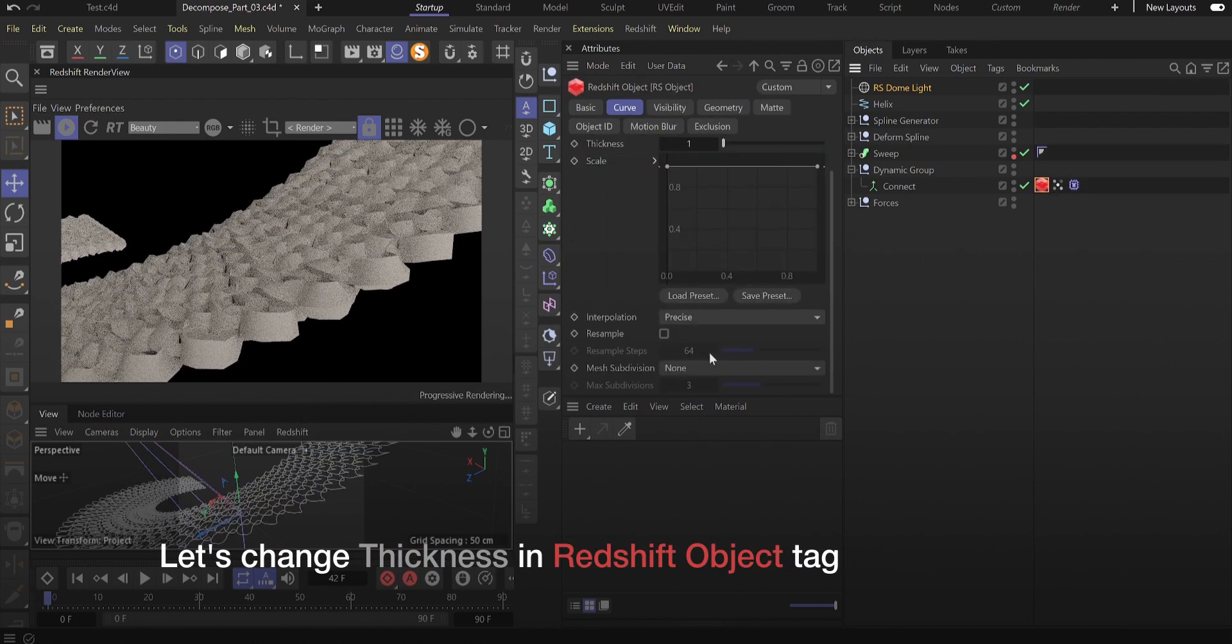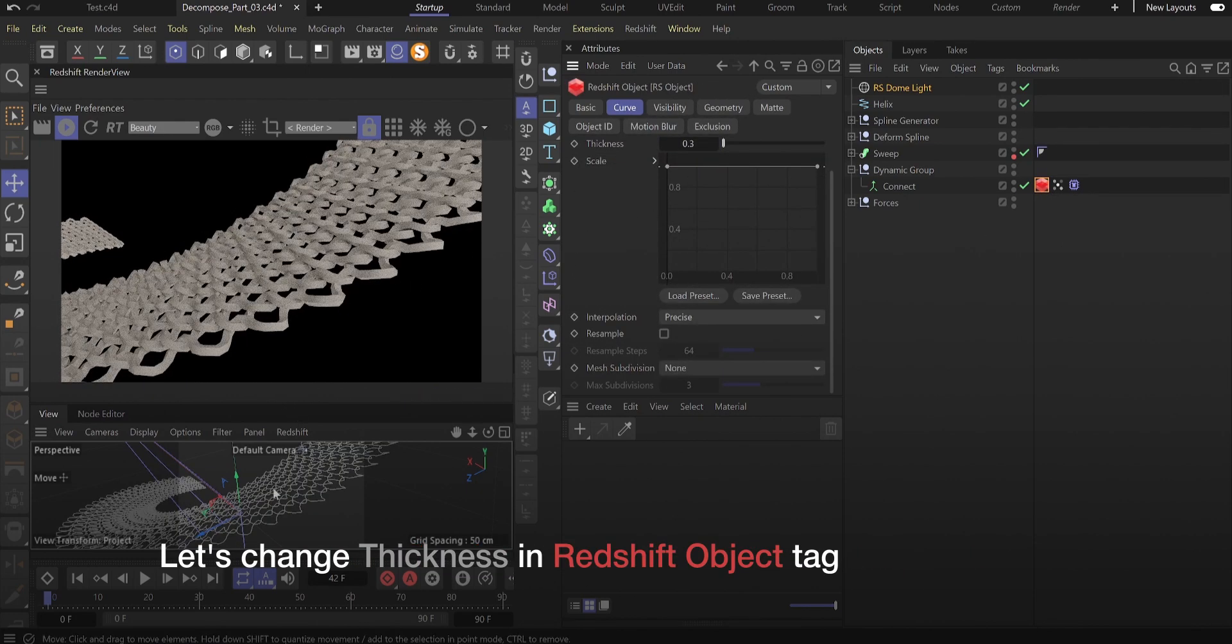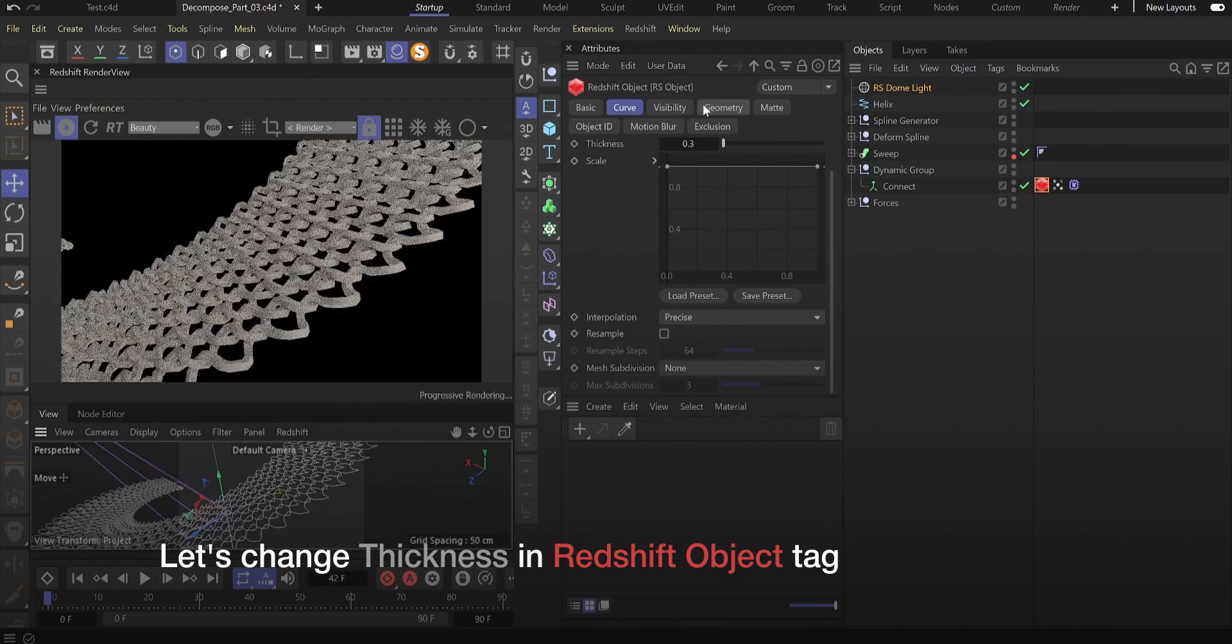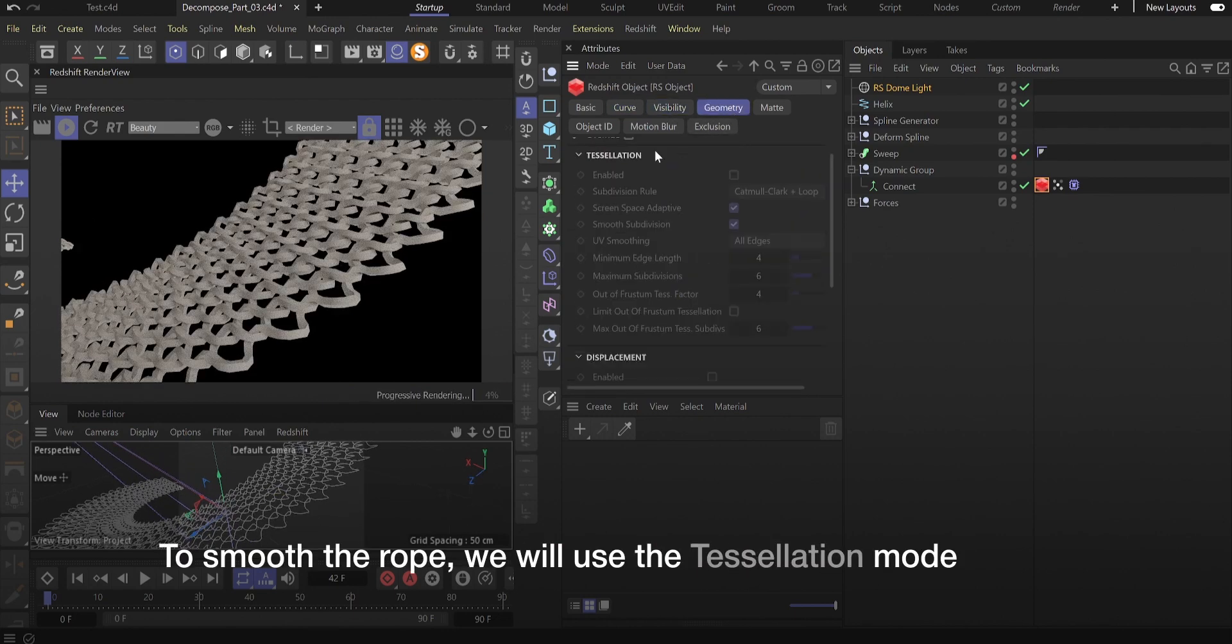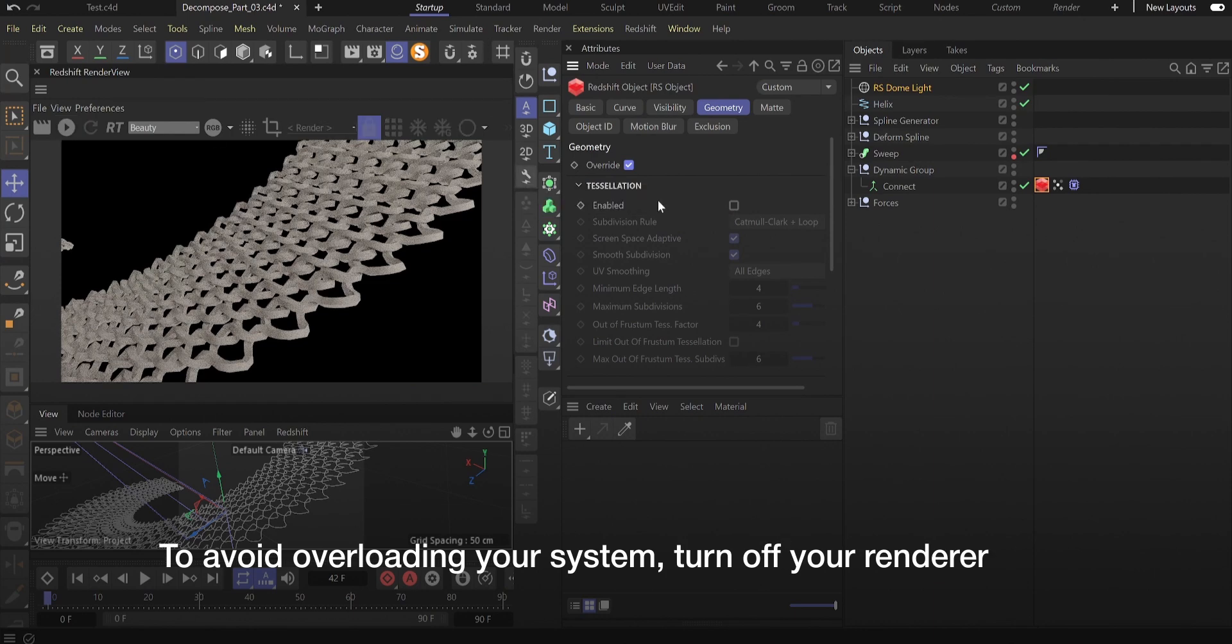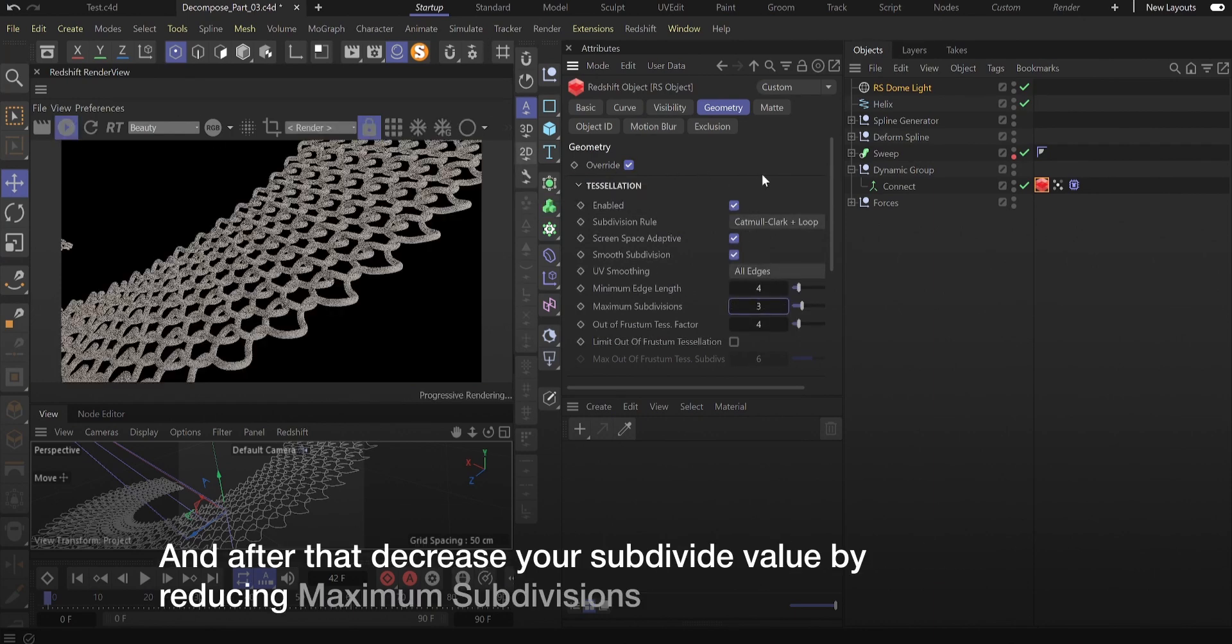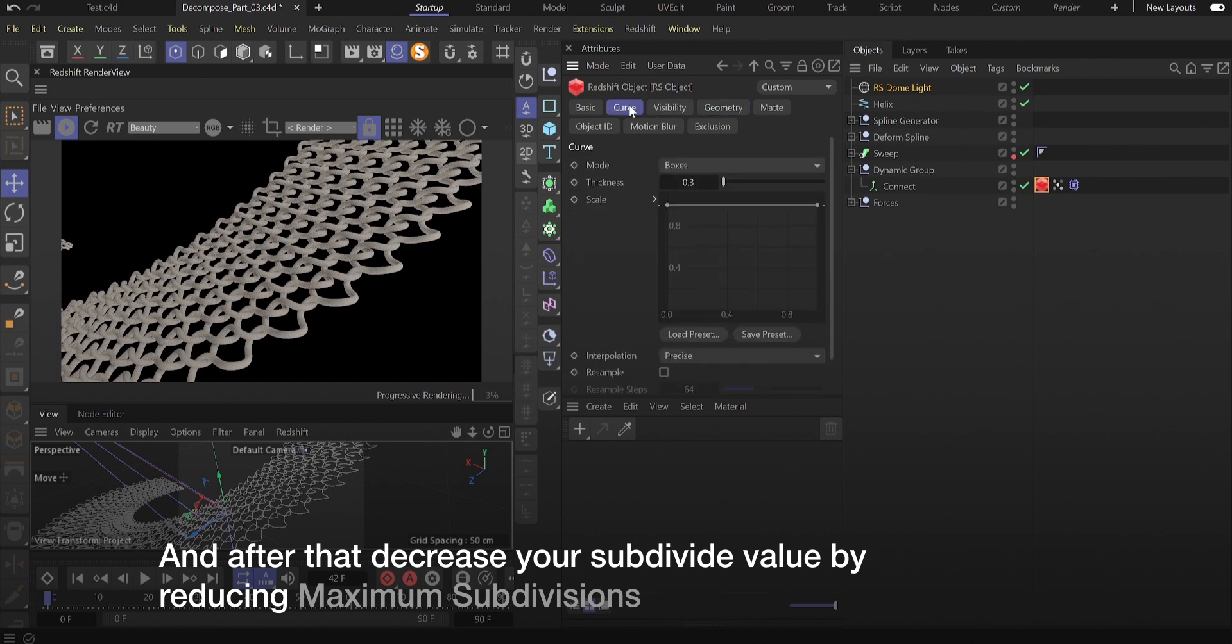Let's change thickness in Redshift object. To smooth the rope, we will use the tessellation mode. To avoid overloading your system, turn off your renderer and after that decrease your subdivide value by reducing maximum subdivisions.